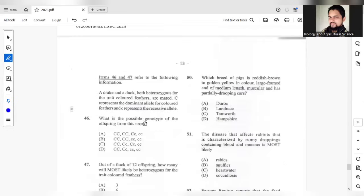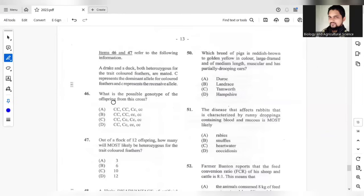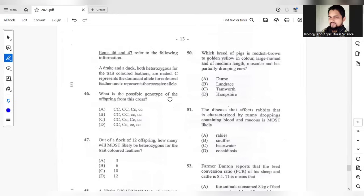Parts 46 and 47 refers to this statement. A drake and a duck, both heterozygous for the trait colored feathers are mated. C represents the dominant allele and the lowercase c represents the recessive. What is the possible genotype of the offspring from this cross? The possible genotype would be C.